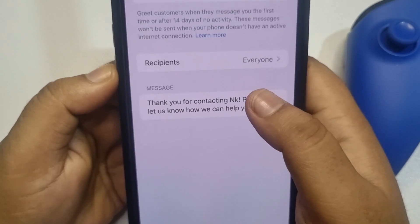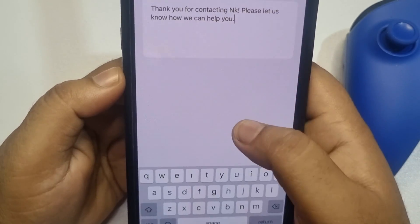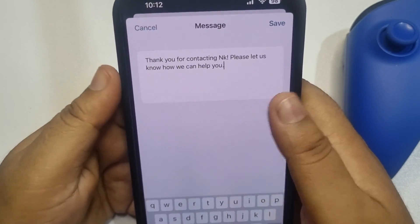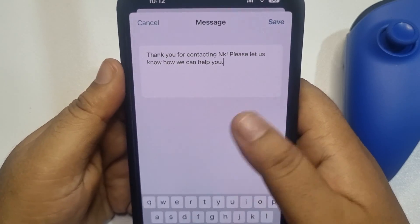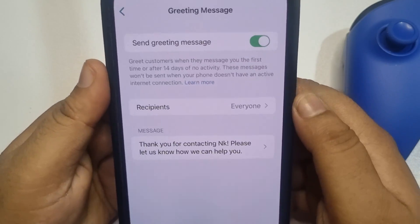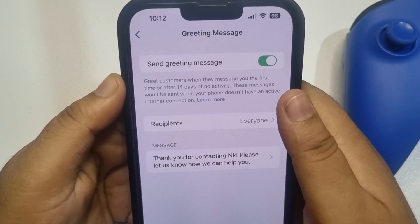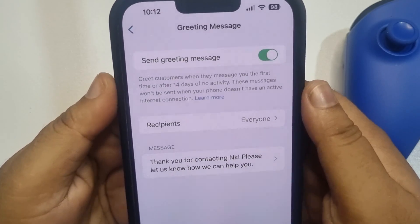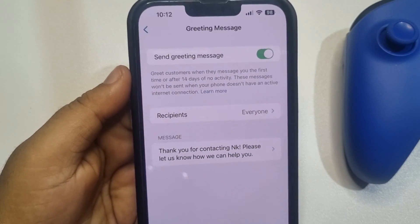Here you will get a message box. From here you can easily change or customize the greeting message. This is how we can set up the auto-greeting message. If you find this video helpful, make sure to subscribe to Five Minutes Solution.